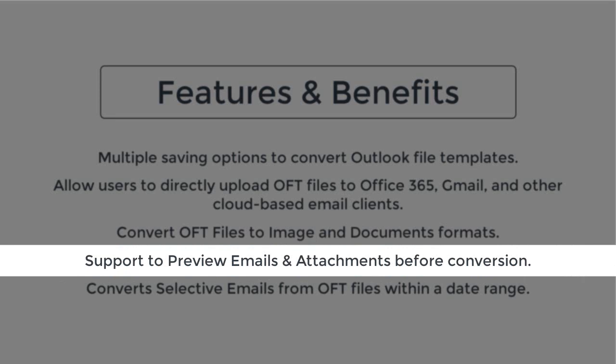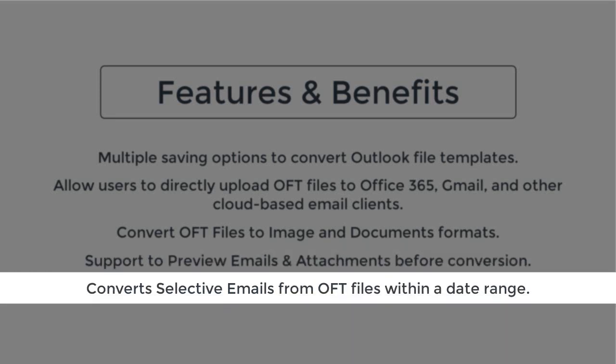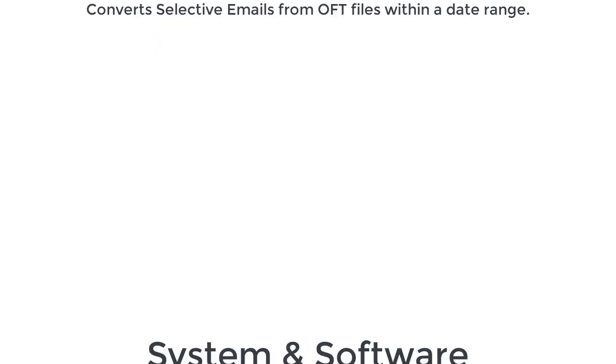It helps to view the OFT emails and attachments before starting the conversion process of selected OFT files. It offers a mail filter feature that helps to perform the selective conversion of OFT files.